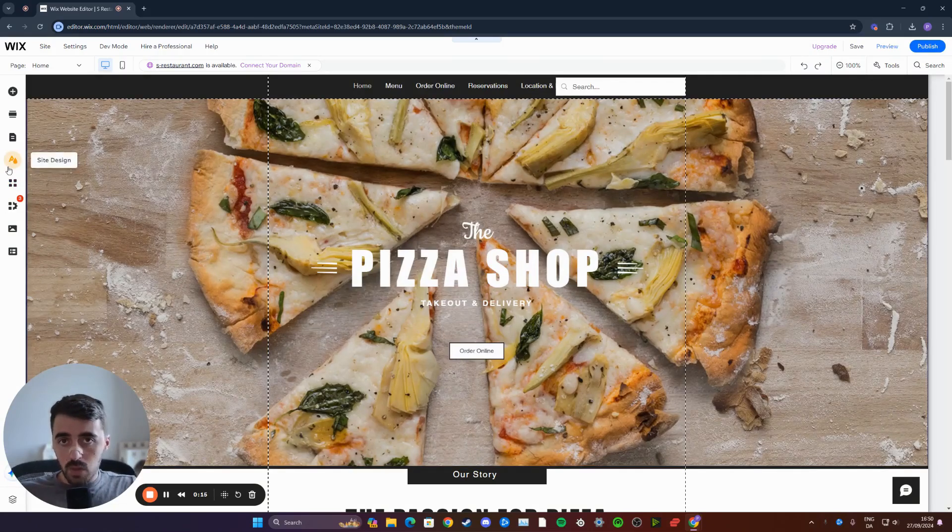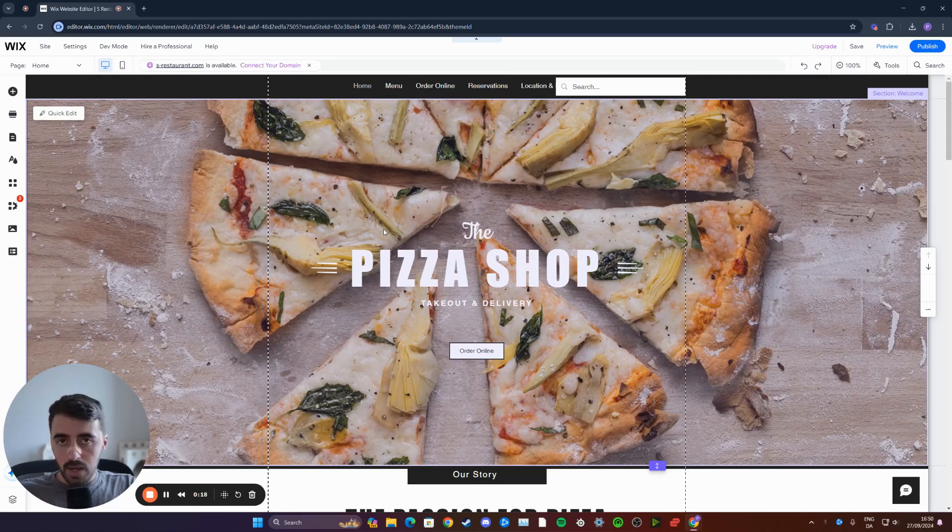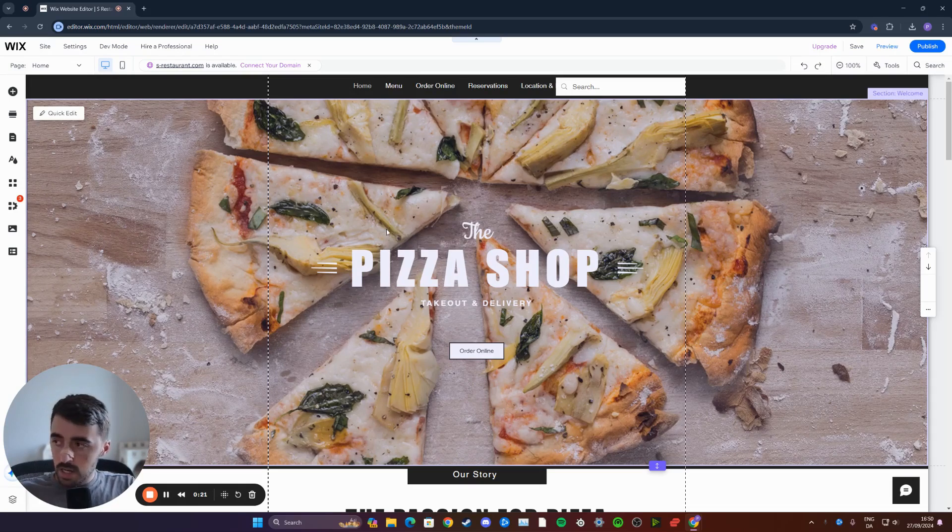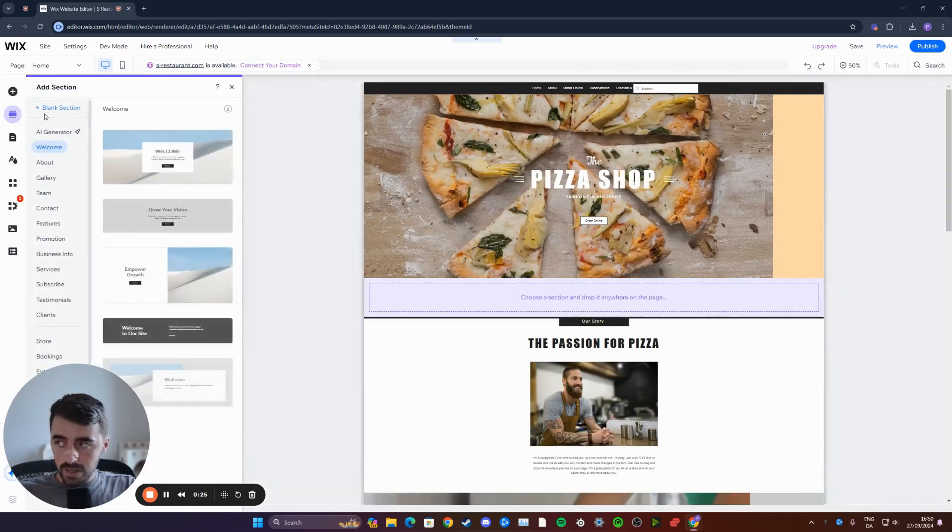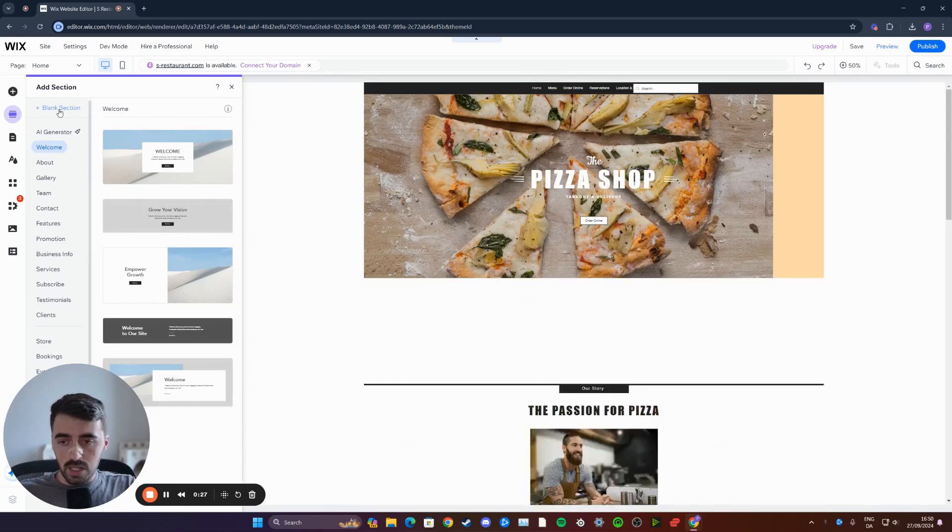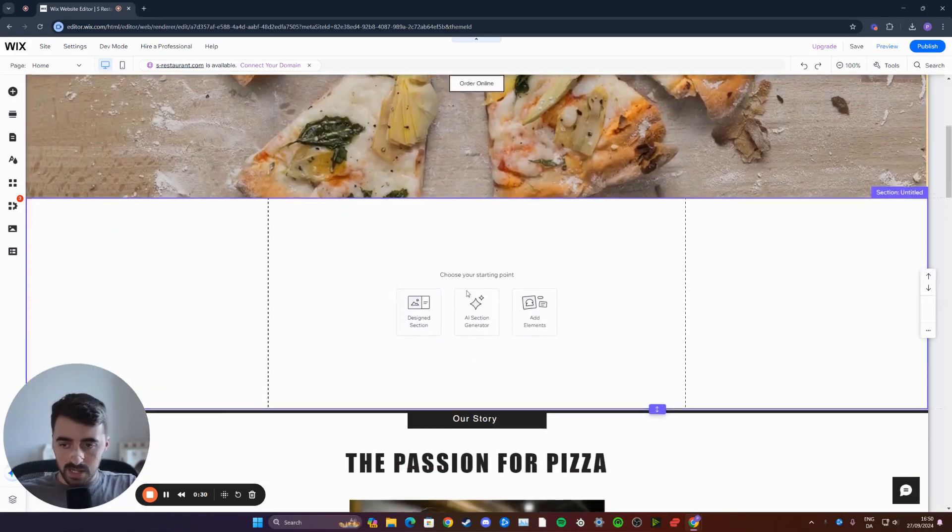We're going to add a blank section to our Wix homepage. That way, we're going to have some space where we can add the blog post. To do that, head over to the side menu and click on that section right here. Right at the top, you'll see this button that says blank section. Click on it, and that will add the blank section.